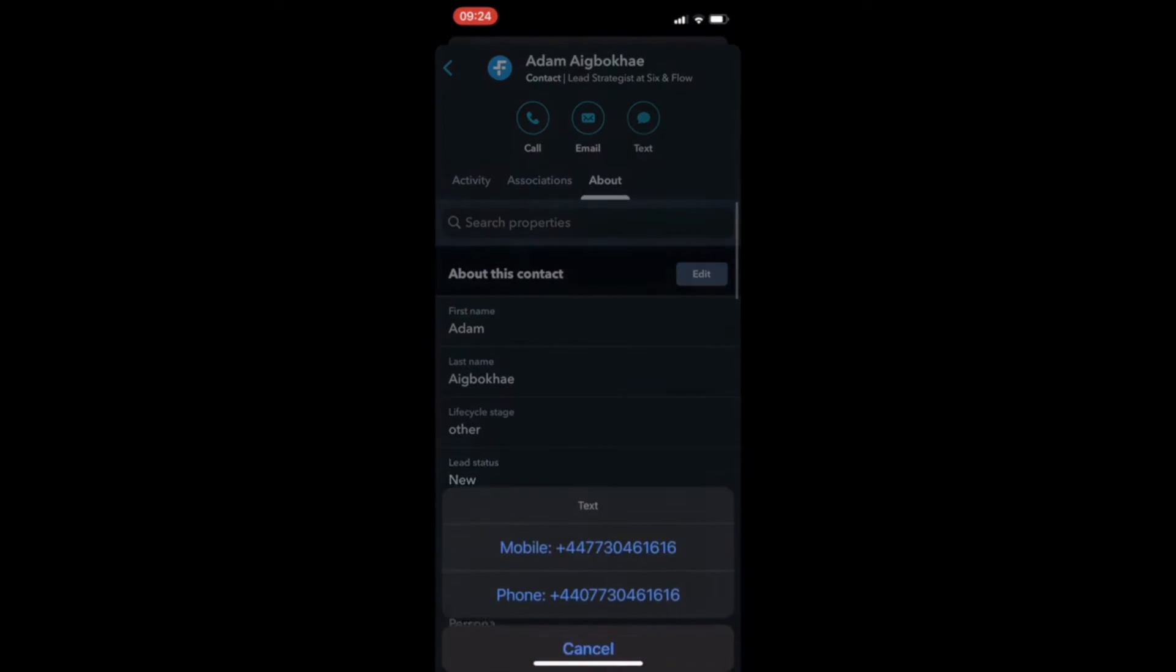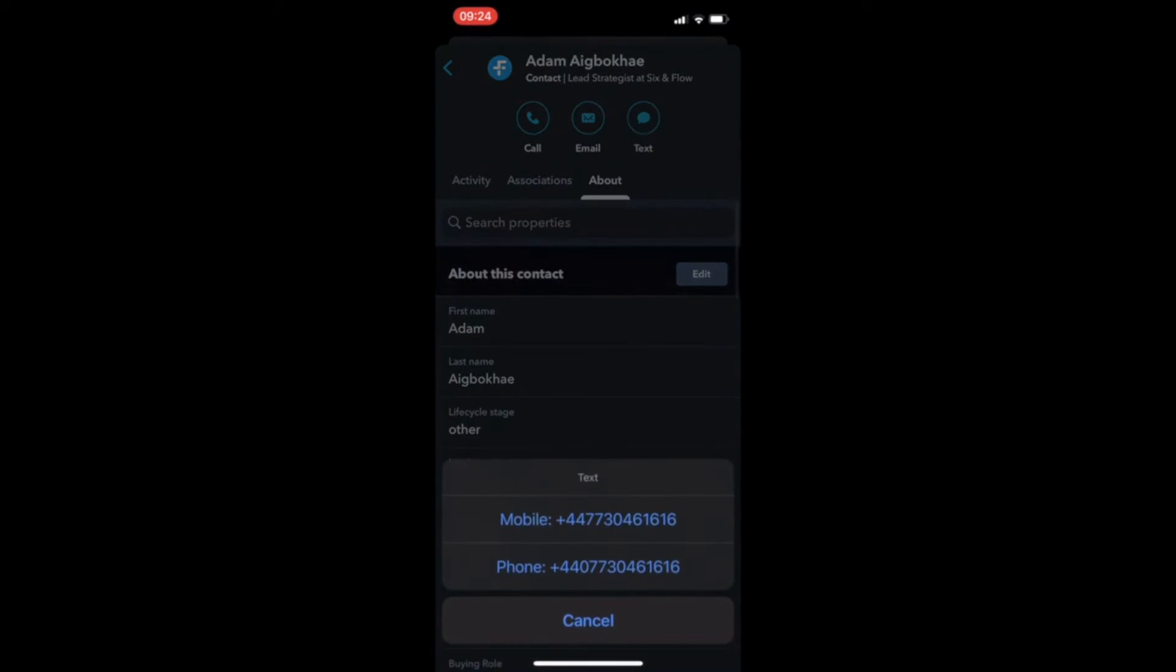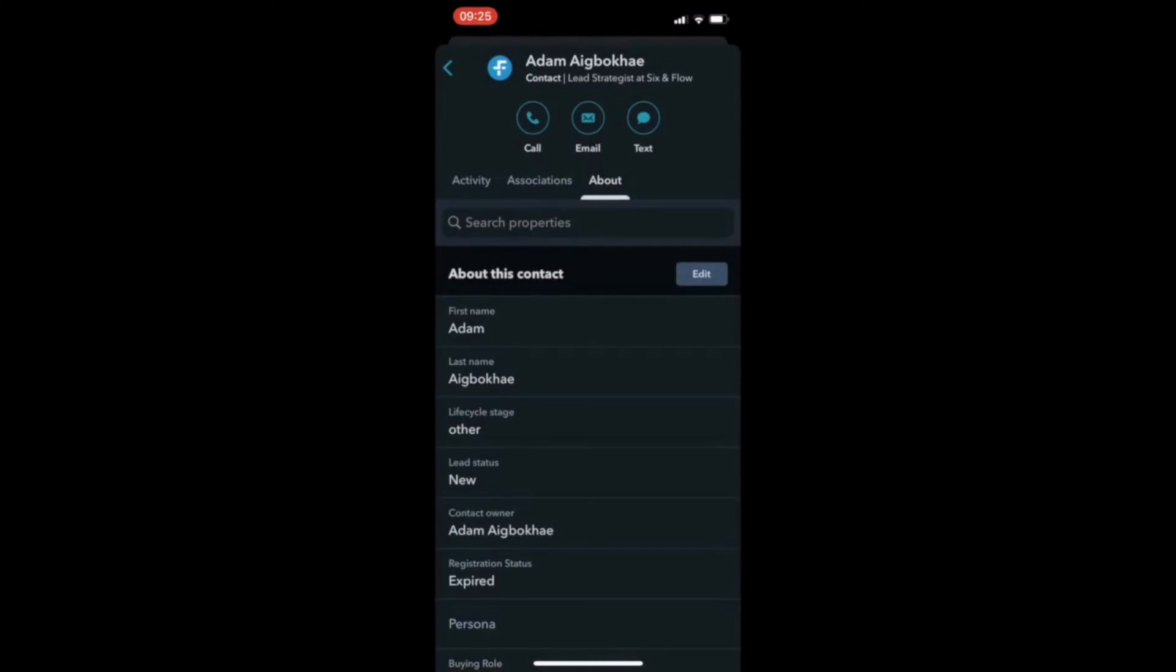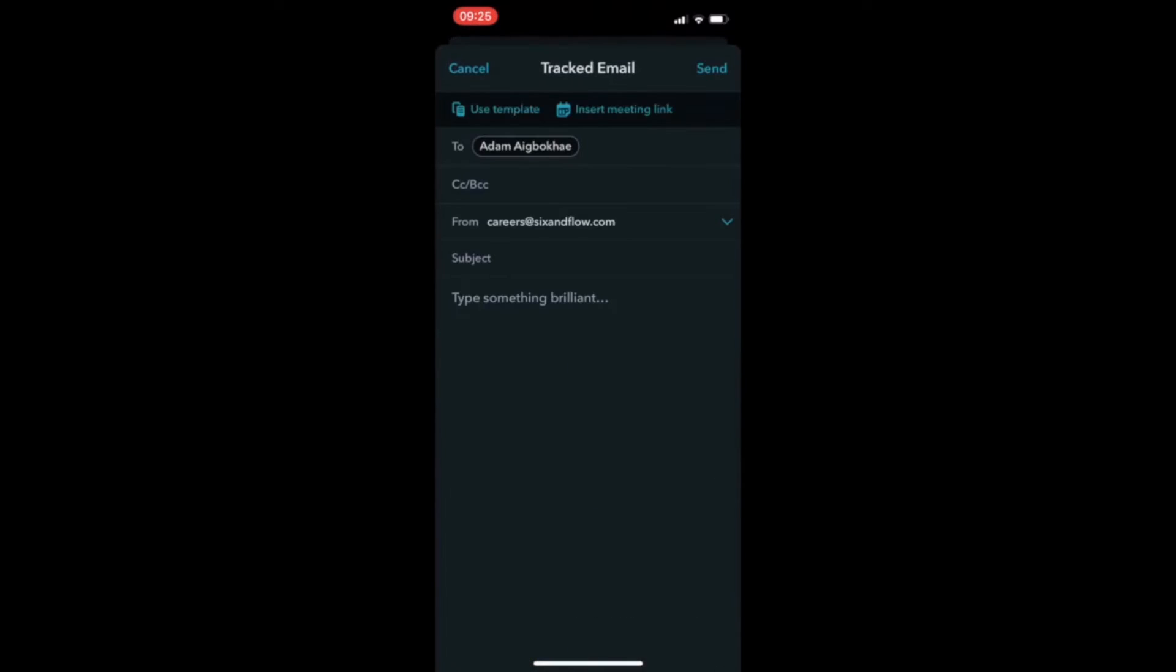Within the mobile app, you can even call, text, or email this contact directly.